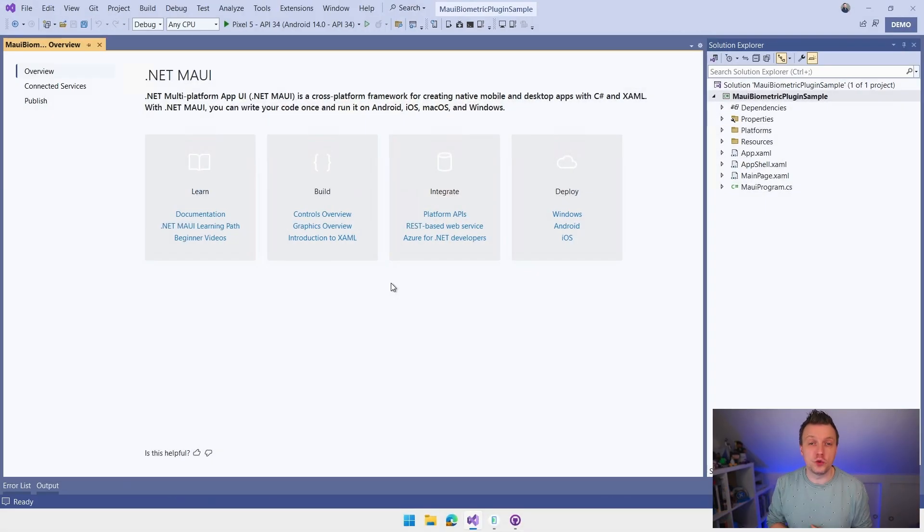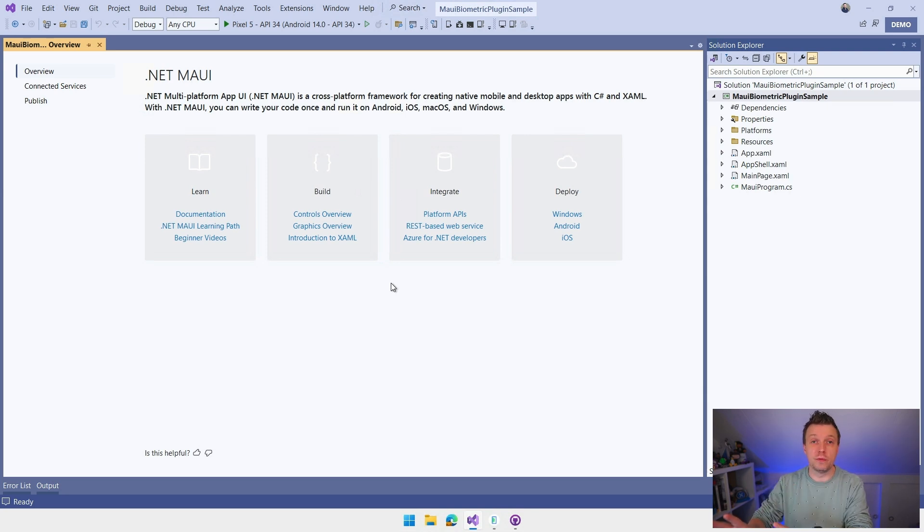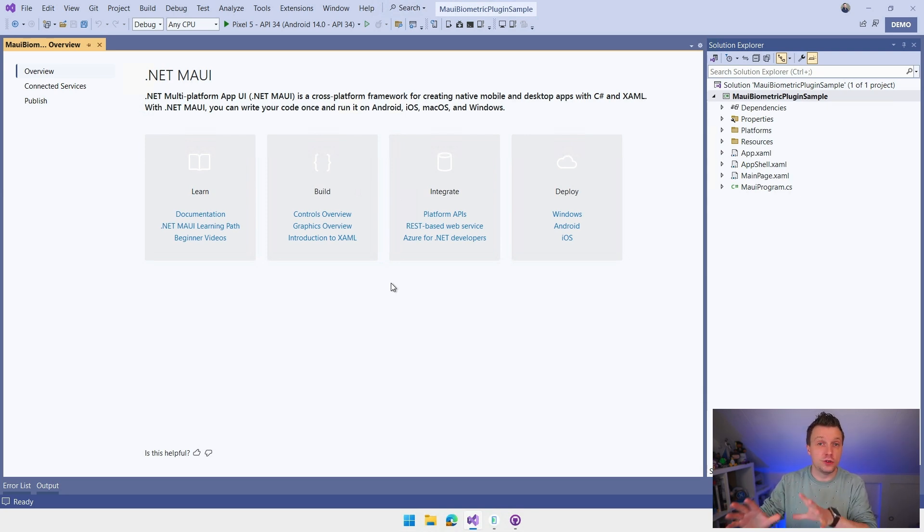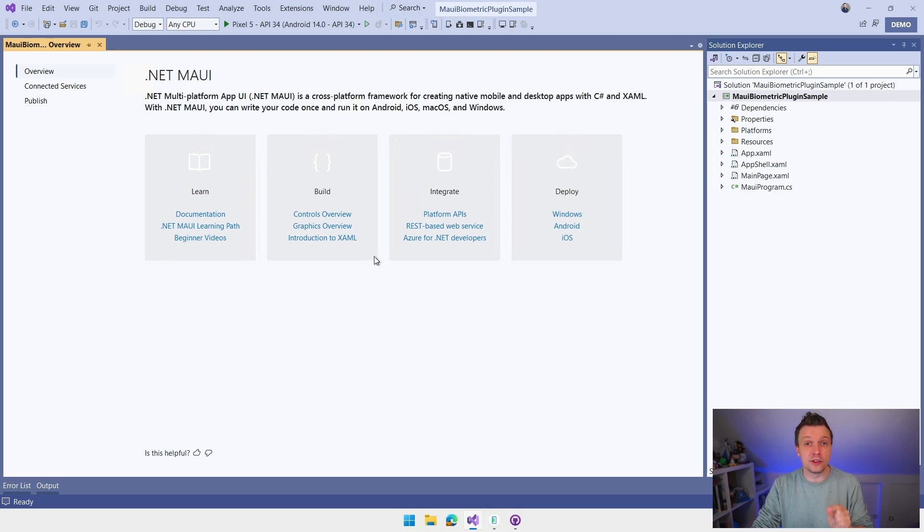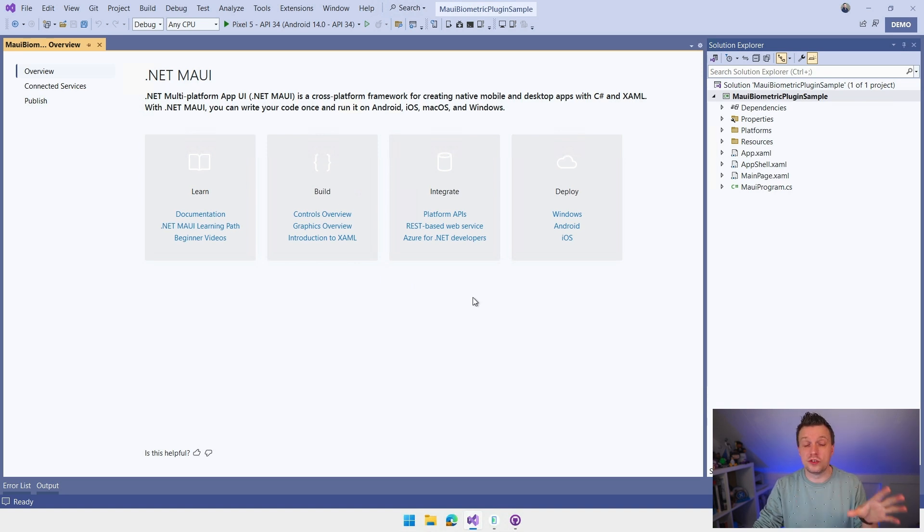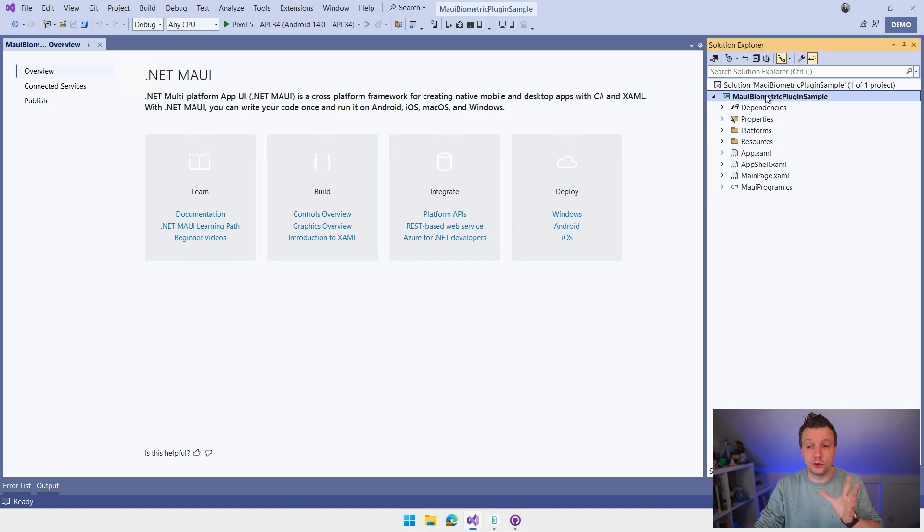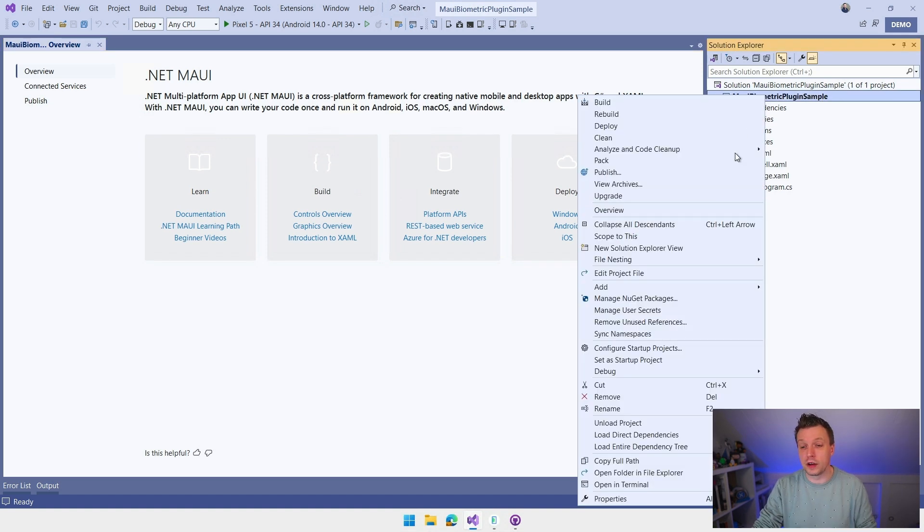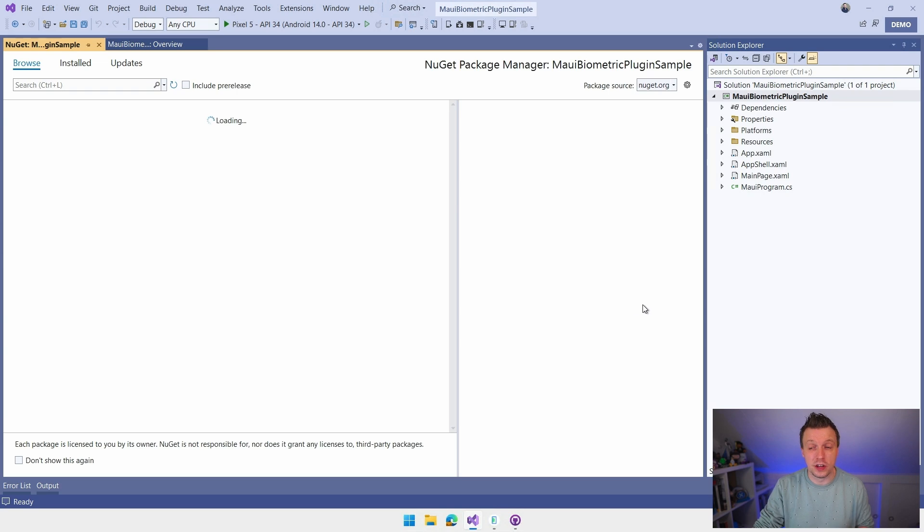So here we are in Visual Studio 2022. I just created a new .NET MAUI project right here. The welcome screen is here. The project, which I made no changes to as of now, is on the right in the Solution Explorer. And the first thing that we want to do is install this NuGet, this plugin, this project. Also, go check out the GitHub repository. Consider contributing, maybe sponsoring, at least star the repository to show the support to the author of this plugin, who is working hard to make this all possible for us.